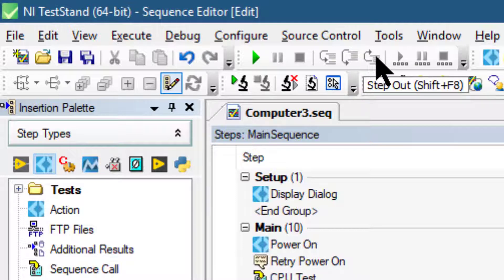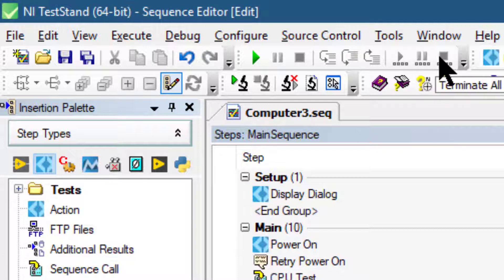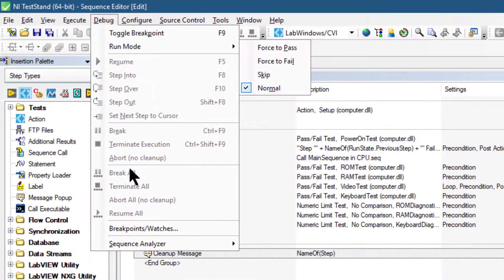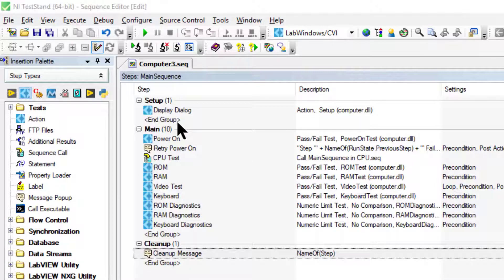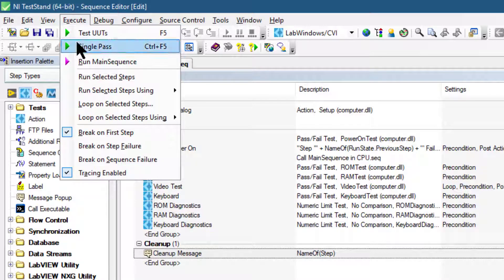We also have resume all, break all, and terminate all. These commands can be found in the debug menu as well — they become enabled when we are in a suspended execution. In this video we will step through an execution of the Computer 3 sequence file created in a previous tutorial. Let's go to Execute and then Run Main Sequence.